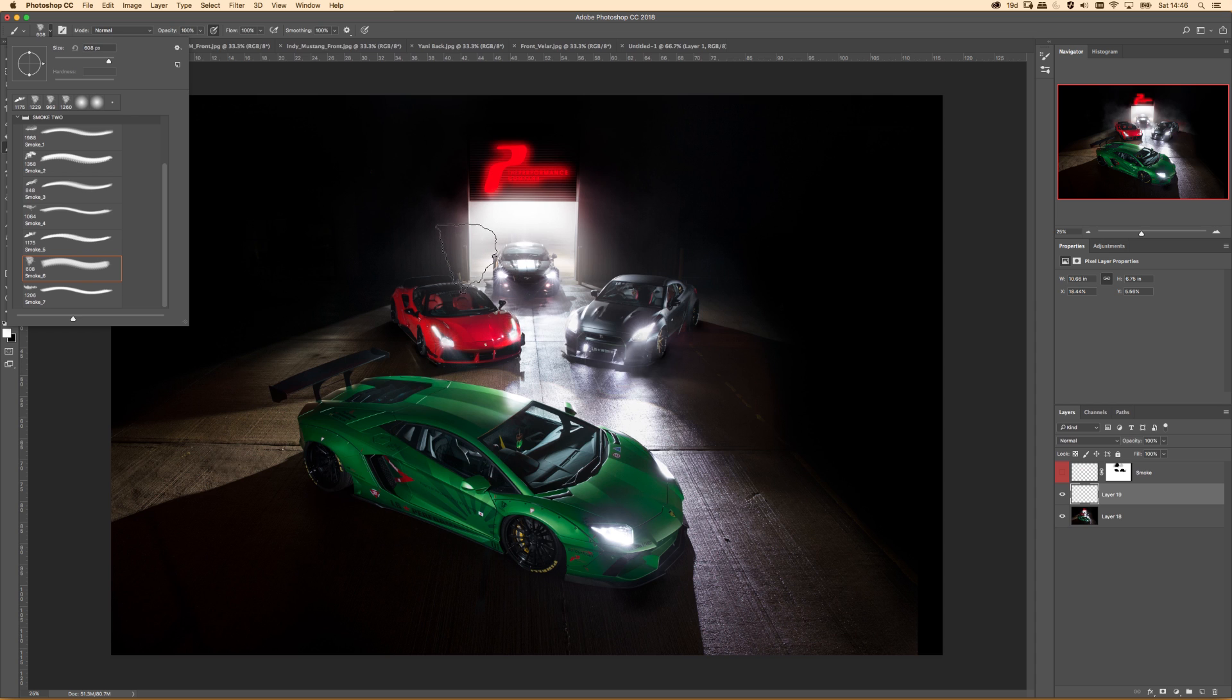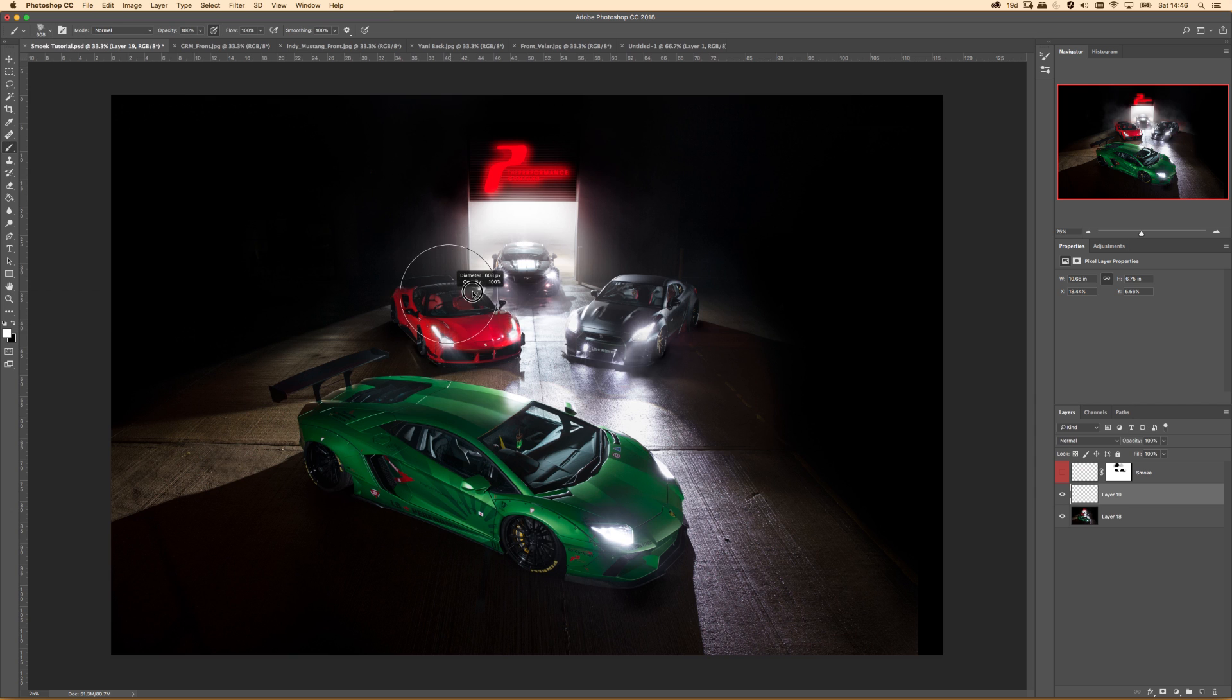Right now it looks good, but it's missing that little je ne sais quoi thing.